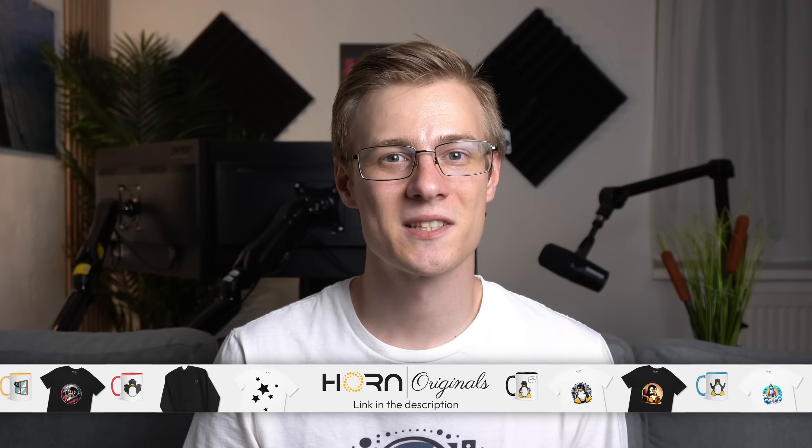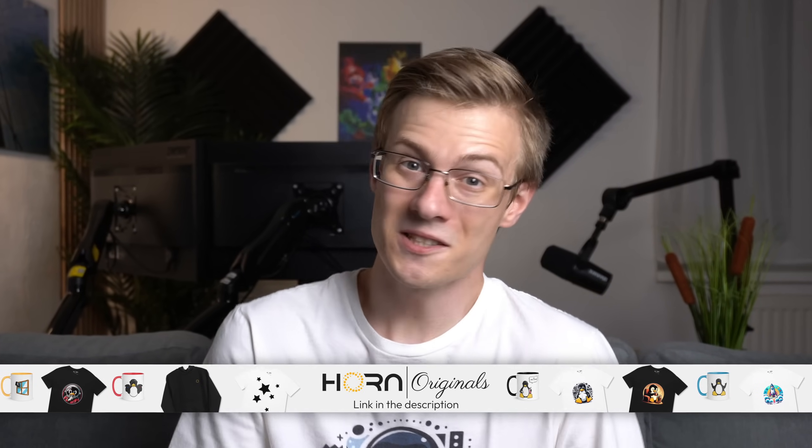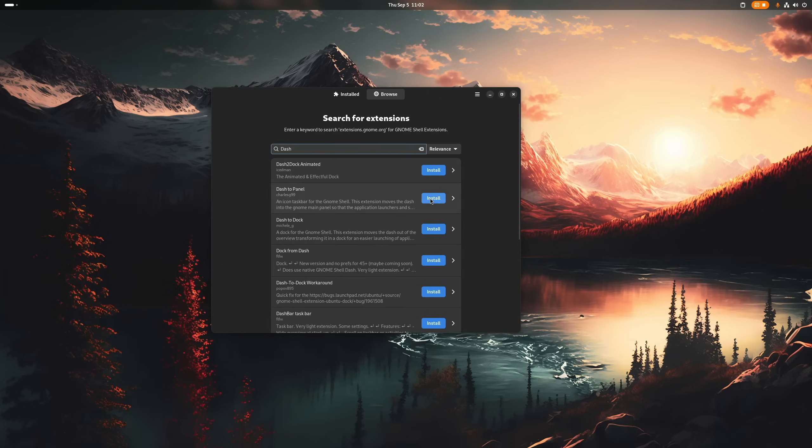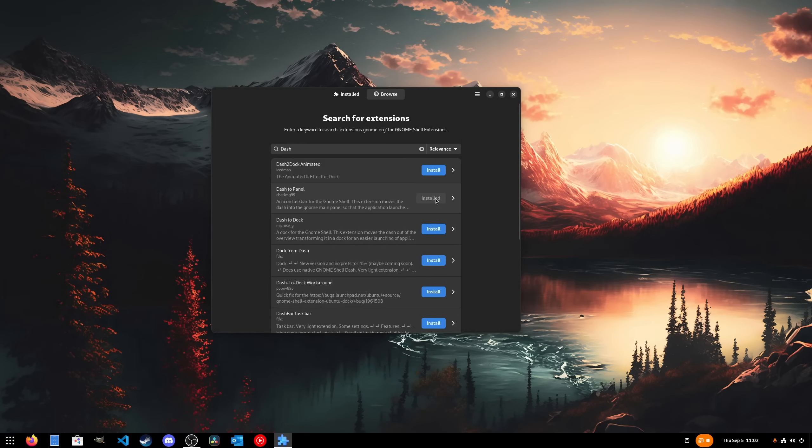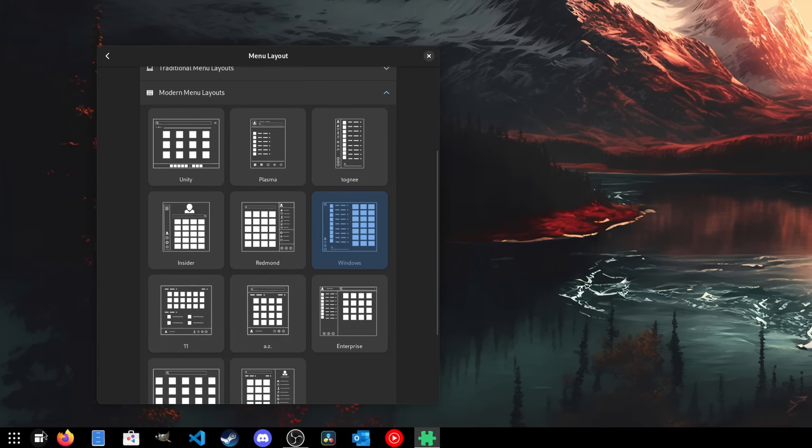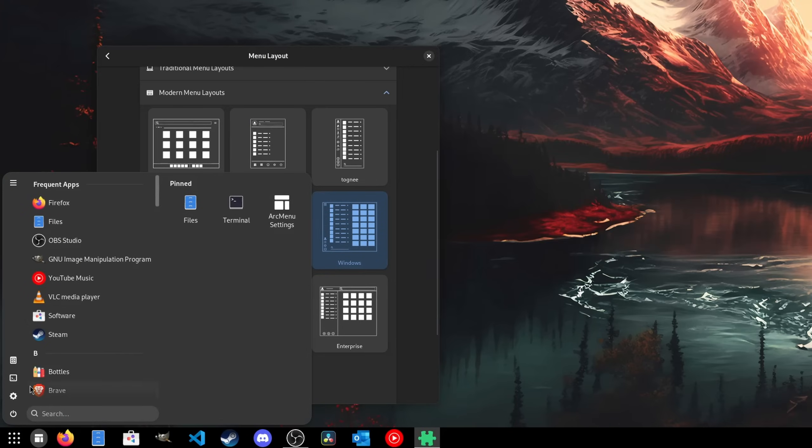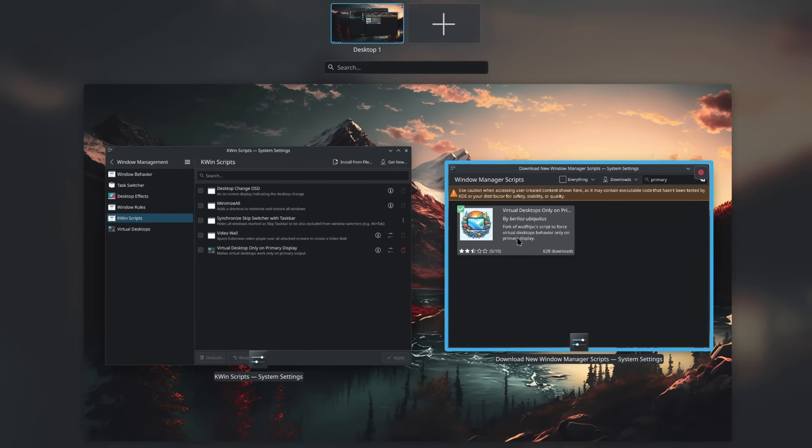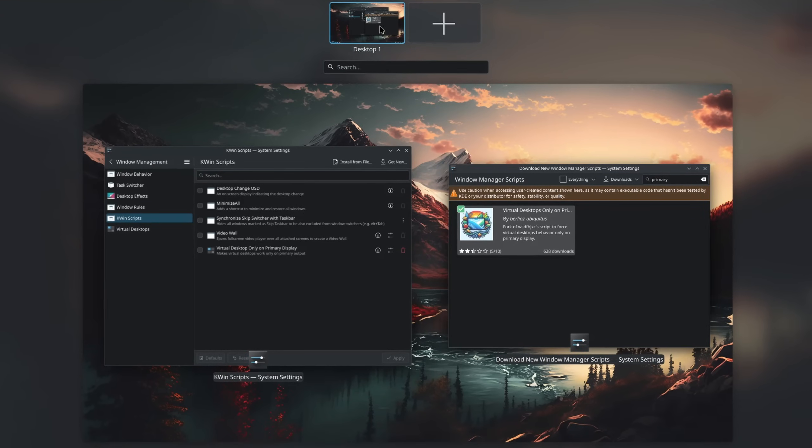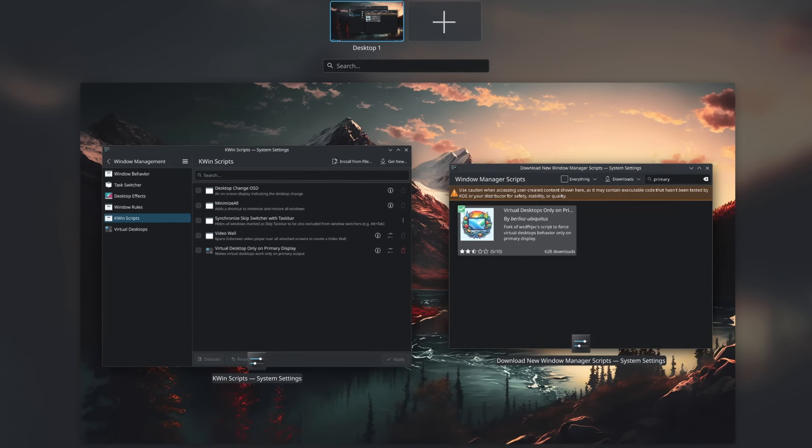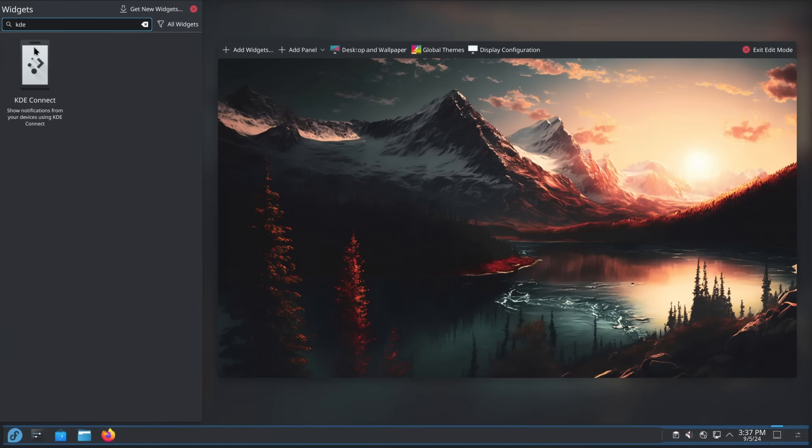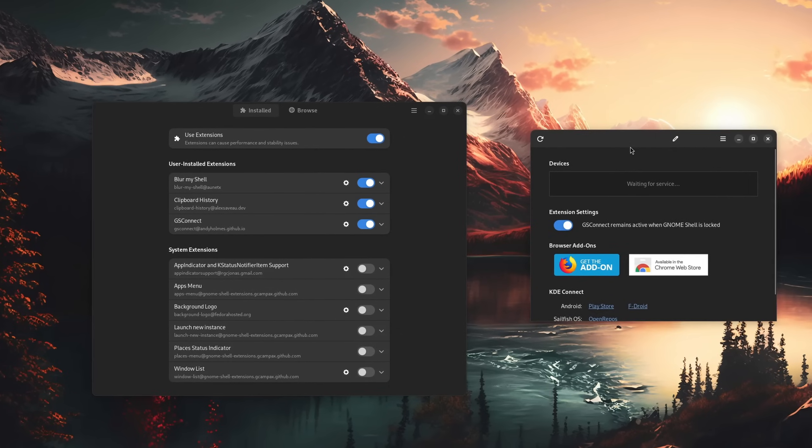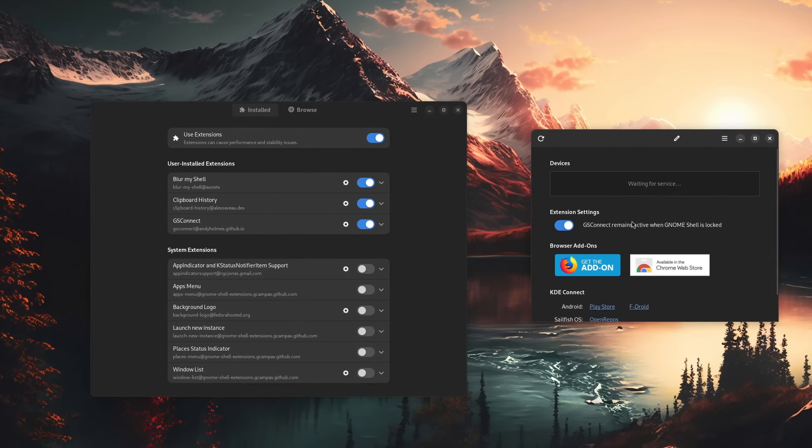When it comes to customizing then you can use GNOME extensions to basically mimic another desktop environment. With the Dash to Panel extension for example we can create a panel like on KDE Plasma or Windows. With the Arc Menu extension we get a start menu which is then even more customizable by itself. On KDE Plasma we can use KWin scripts to only allow for virtual desktops on the primary display. We can also better integrate our phone with a widget called KDE Connect or use GSConnect on GNOME via the extension manager.